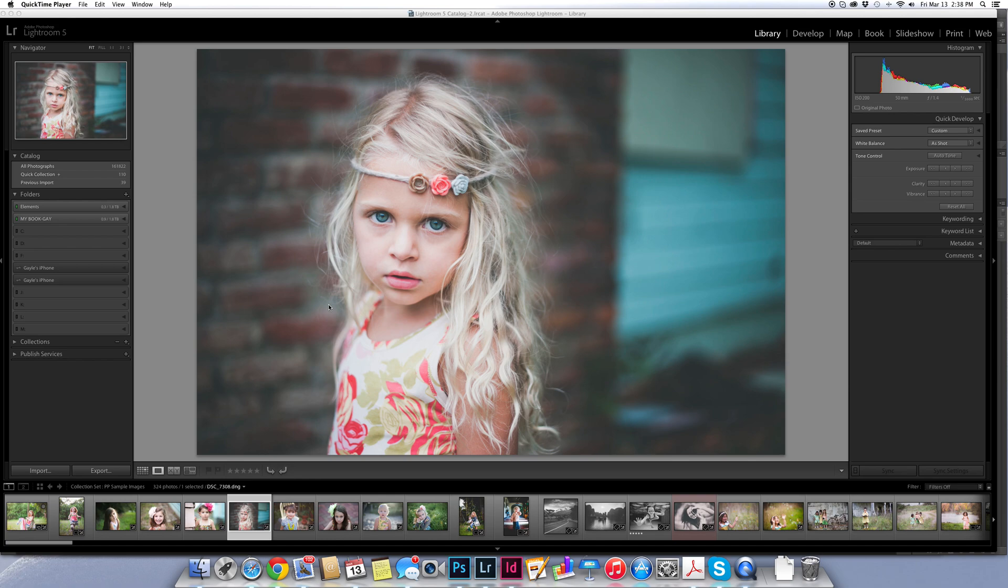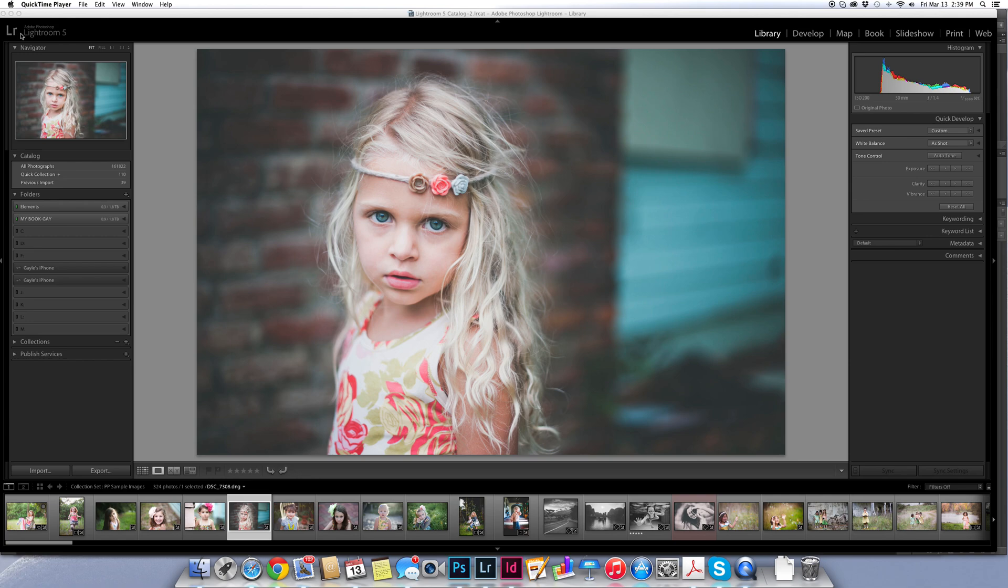I don't know if any of you have seen or noticed, but sometimes you'll see people using Photoshop and instead of having the Lightroom logo over here on the left saying Lightroom 5 or Lightroom 4, whatever version they're using, it actually says either their name or shows a logo or something like that. So today I wanted to show you how to do that.